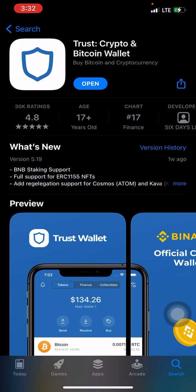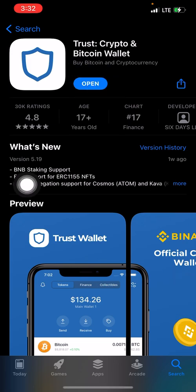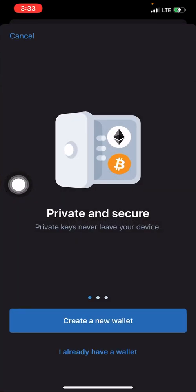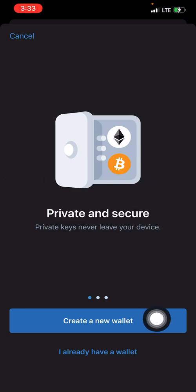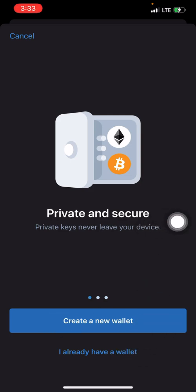Now that we've downloaded the app, we're about to create the account. Click on 'Open' to open the app, and you'll be met with a new page. On this page, you'll see two options: 'Create New Wallet' and 'I Already Have a Wallet.' Click on 'Create New Wallet' if you're trying to create a wallet on Trust Wallet for the first time.